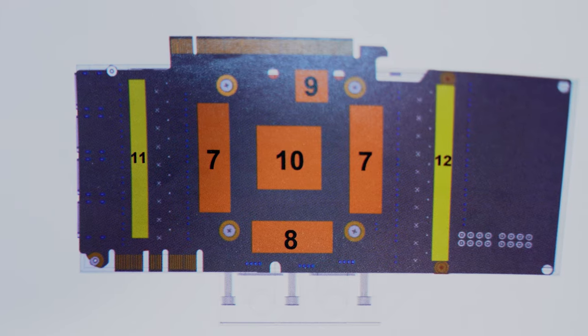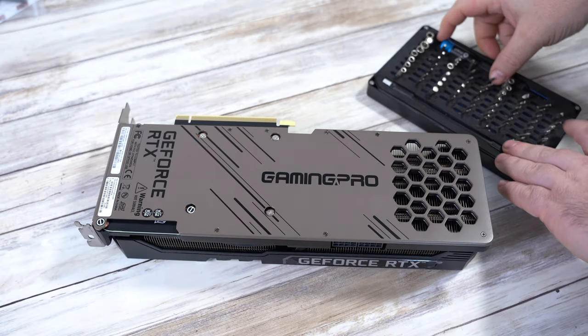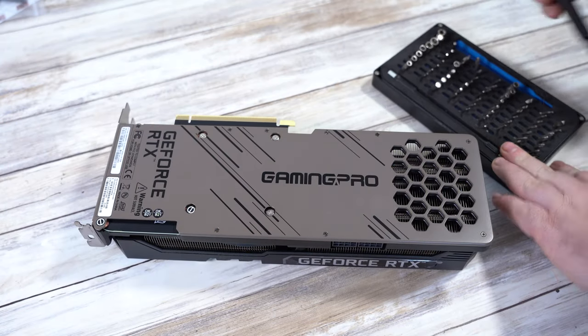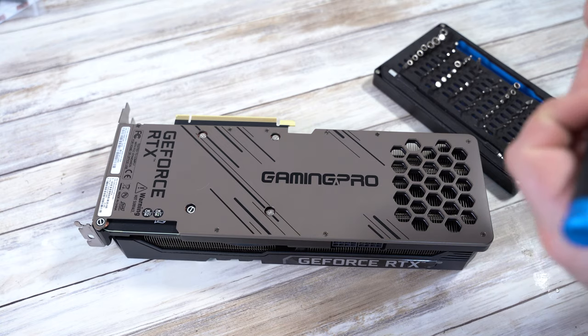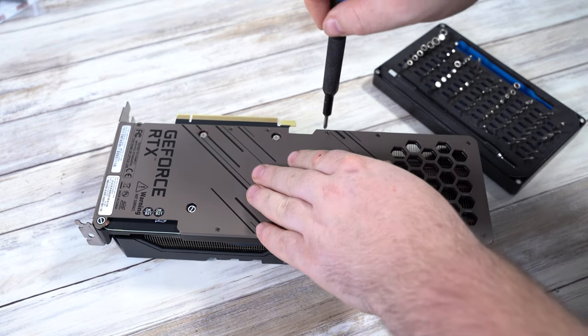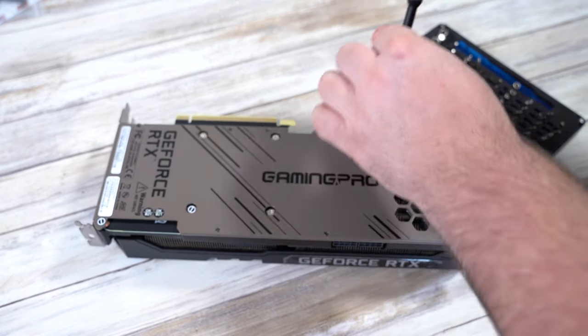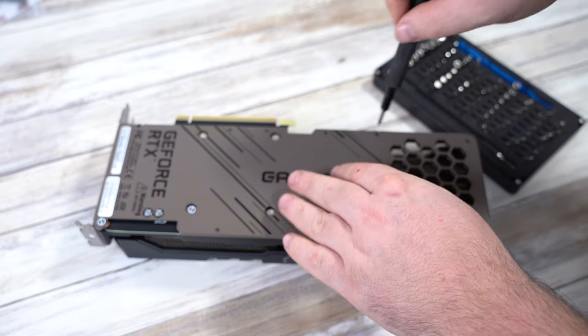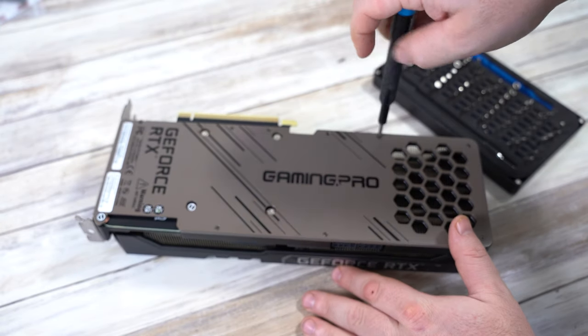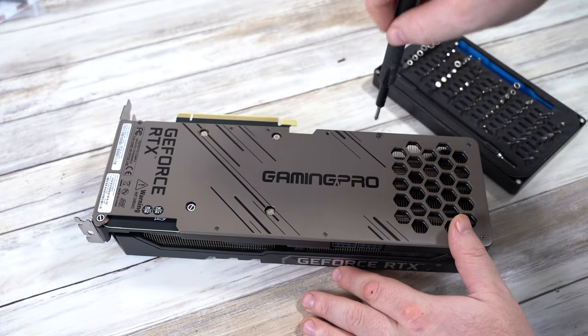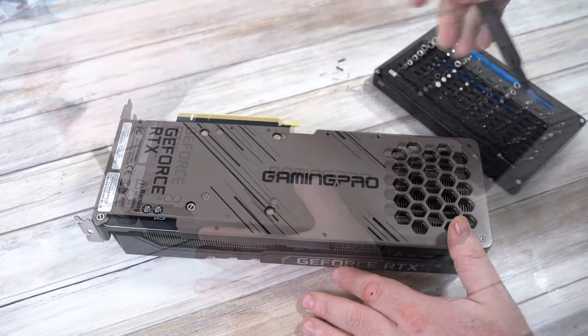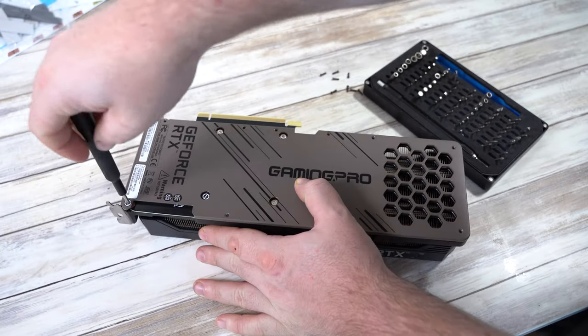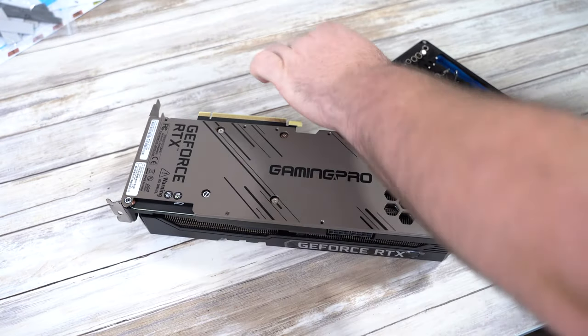That's pretty much everything you need to know about the block itself so let's fit it to the card. This is actually a reference 3080 but as mentioned it also fits a reference 3090. Obviously it depends on which card you have but most of the steps should be similar and in any case the first thing you're going to want to do is remove the screws on the backplate.